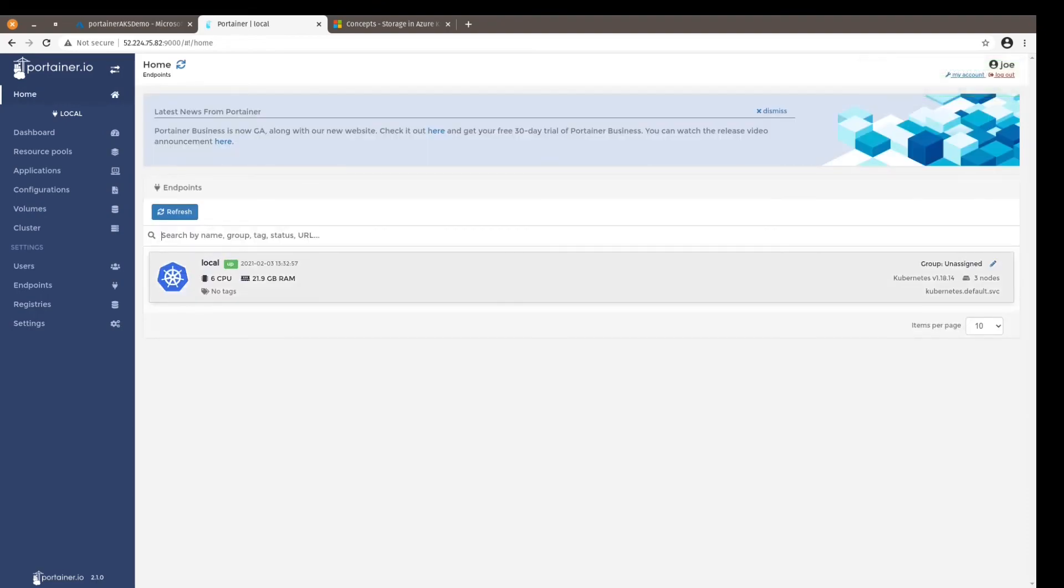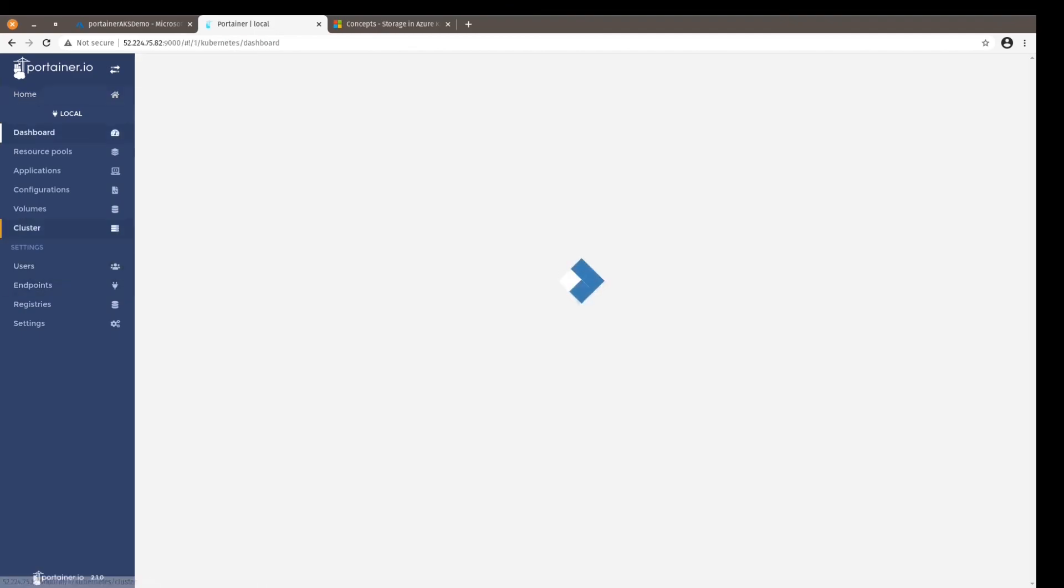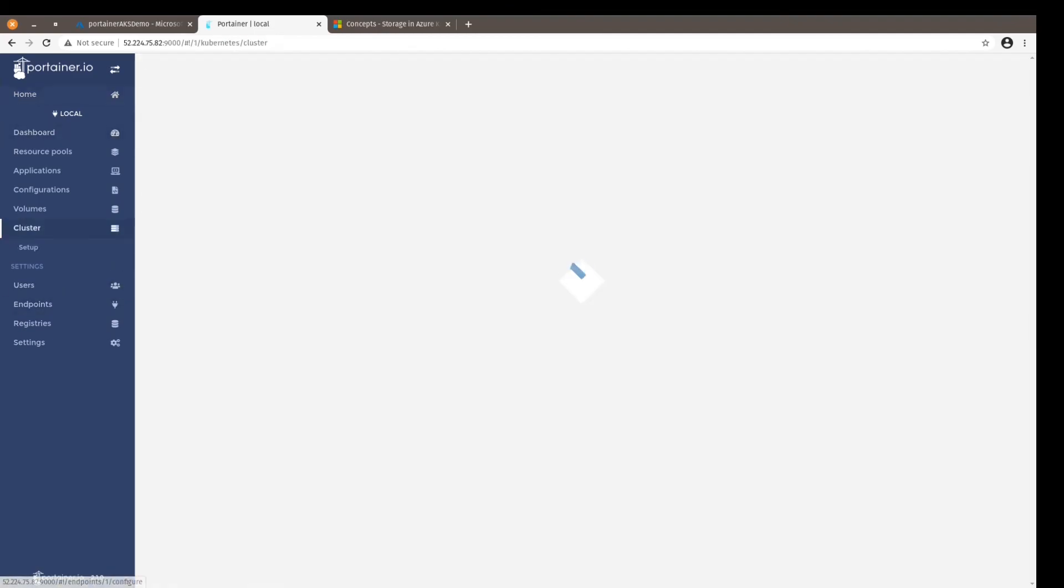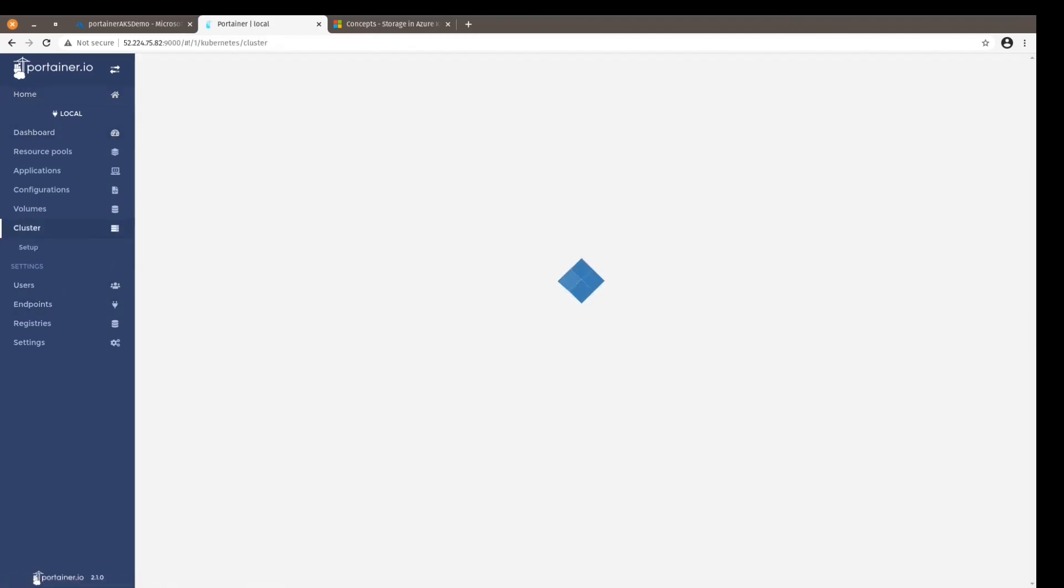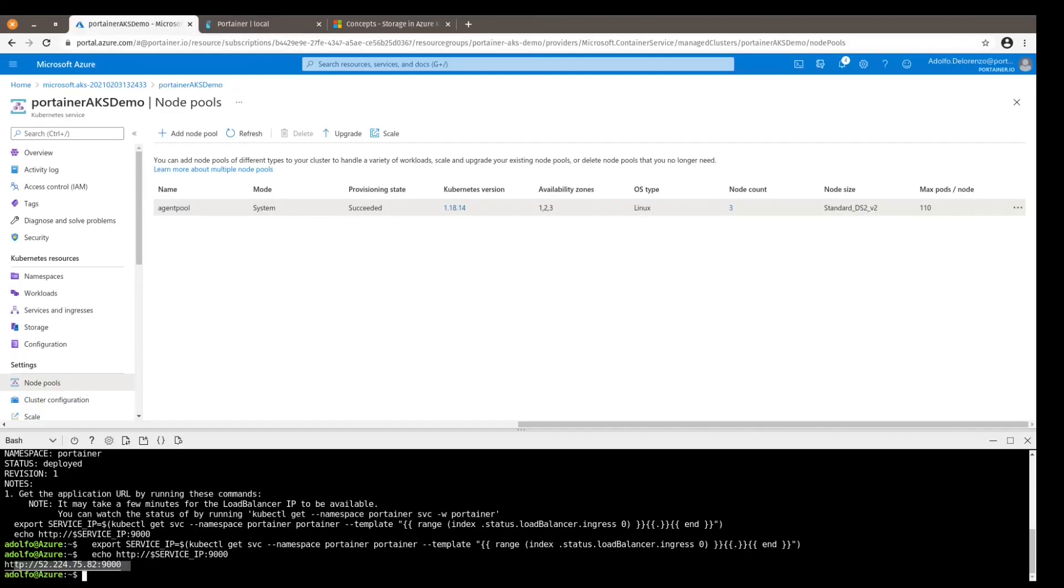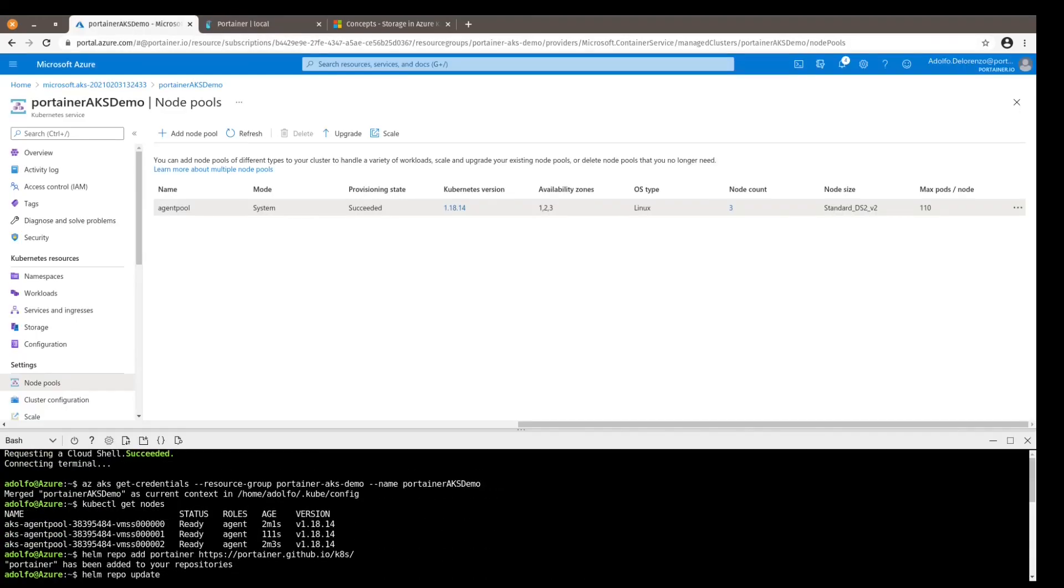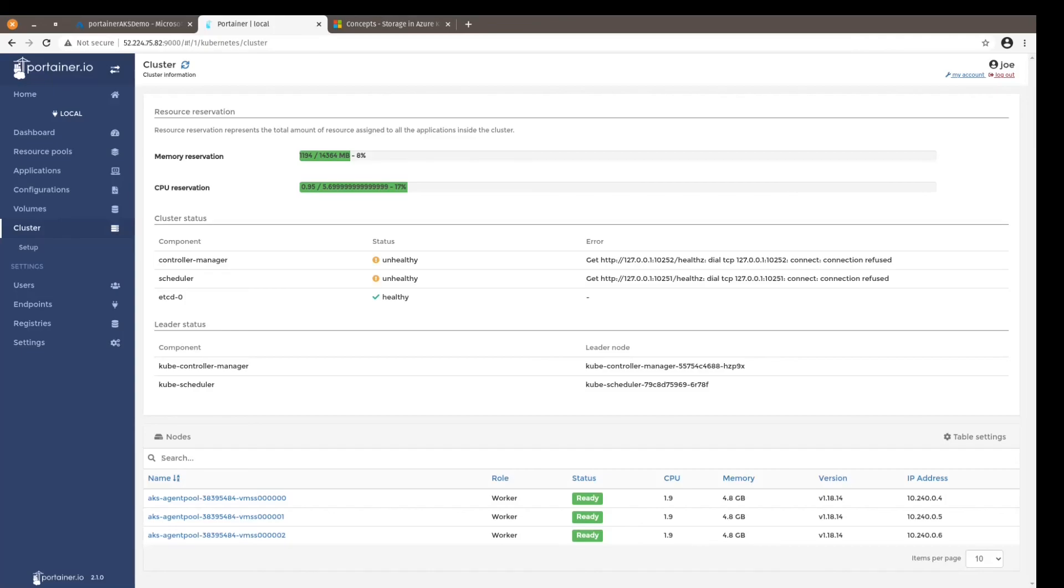And there we go. We can see our endpoint with our cluster represented with the respective total hardware. If I click on the endpoint and go to Cluster on the left-hand side of the Portainer menu, we see our three nodes here just like the ones we saw previously when we typed in kubectl get nodes. And there we go. So I hope you enjoyed this video. Thank you very much.